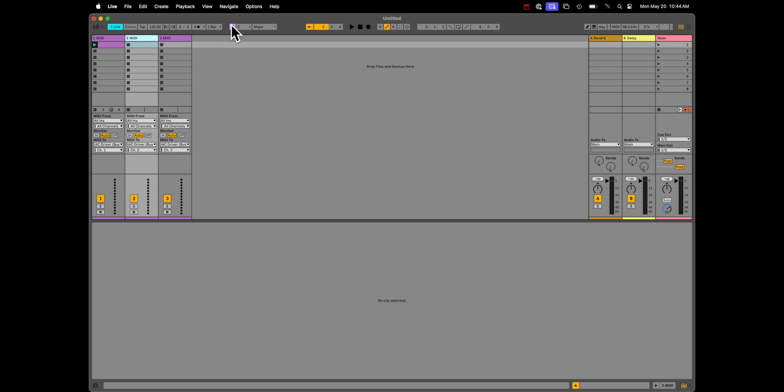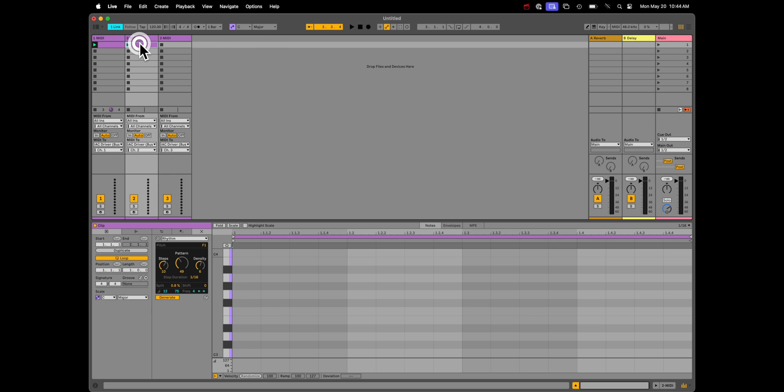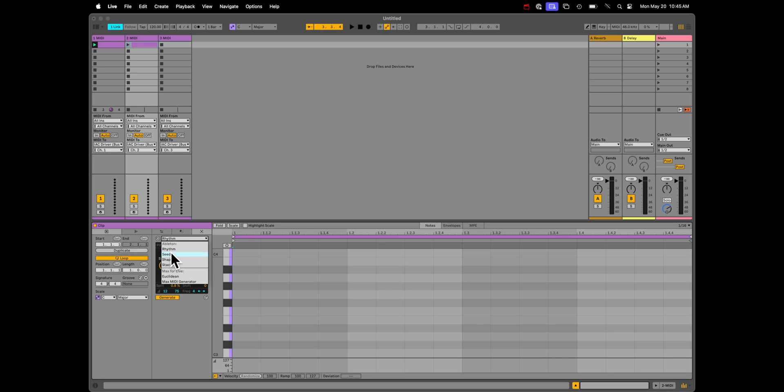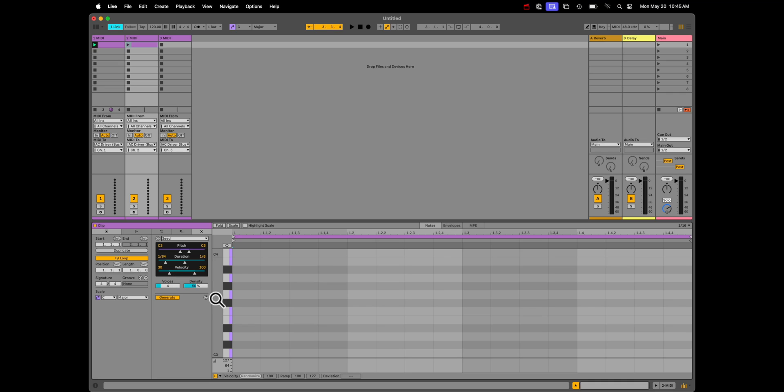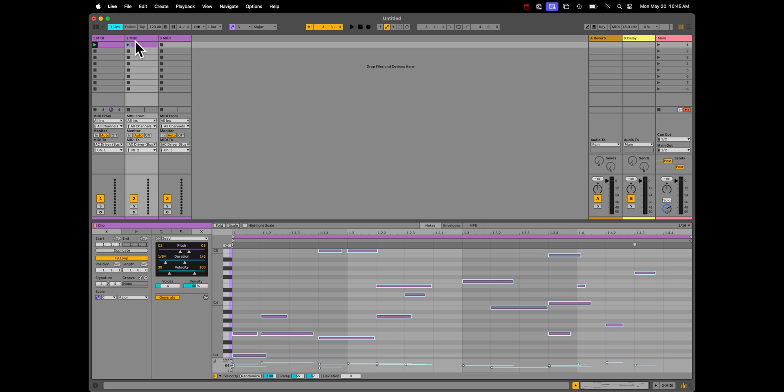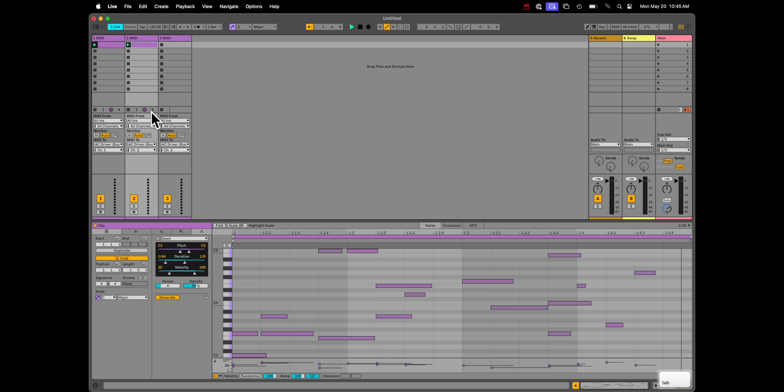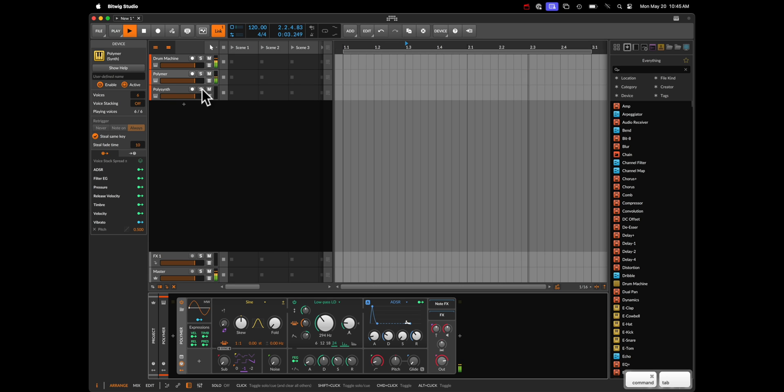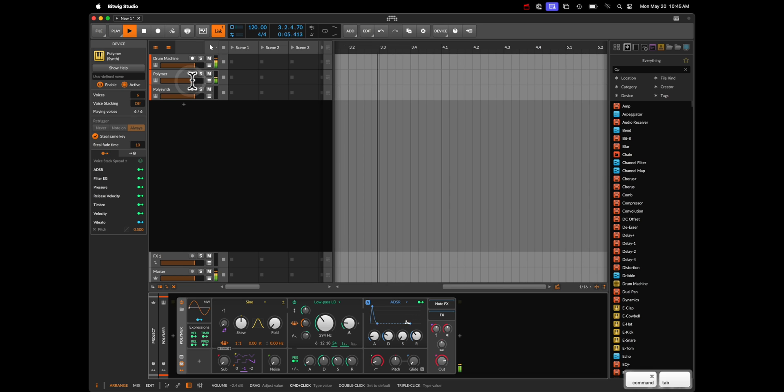Currently, Ableton is set to C major, which is actually okay for now. I don't really mind. I'm going to pick, instead of Rhythm now, Seed. Now, Seed is a really cool, fairly wild algorithm that allows us to just generate a bunch of notes. It doesn't always sound great, but we do have some tools here, such as duration dynamic, pitch dynamic, and velocity dynamic to help shape this into something a little bit more usable. So, let's see what it sounds like straight off the bat. Not great.